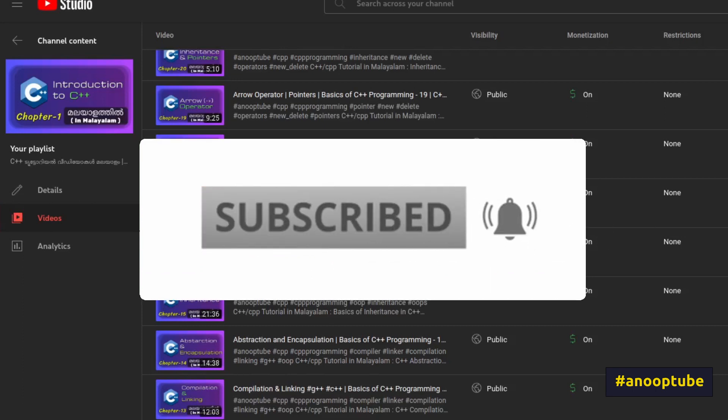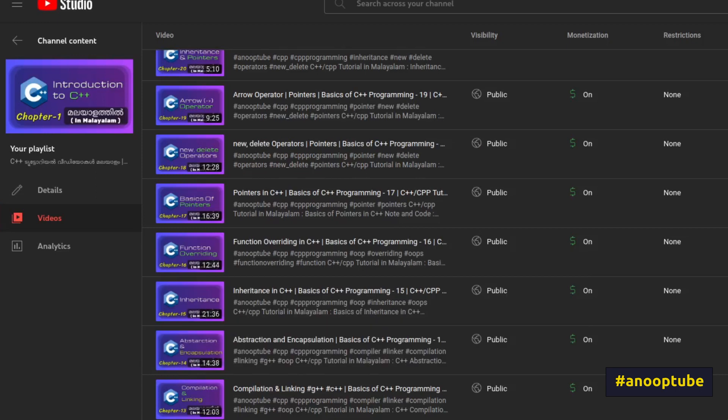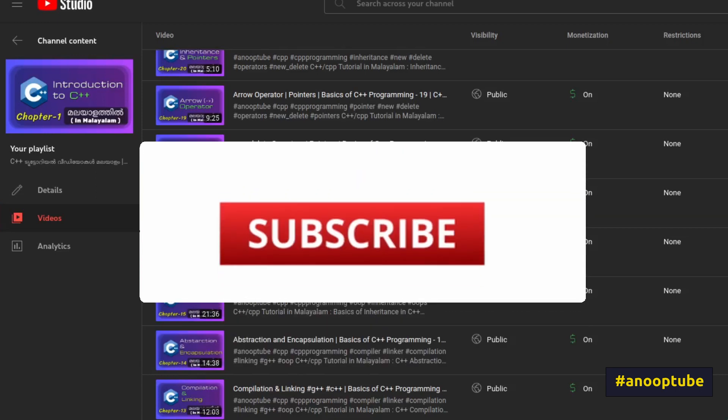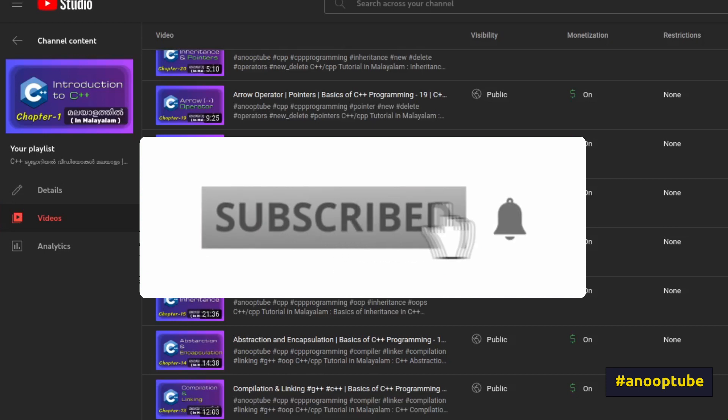If you have any doubts about this video, please give me a message and I will help you in the next video.